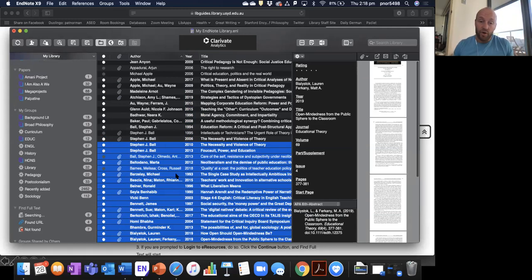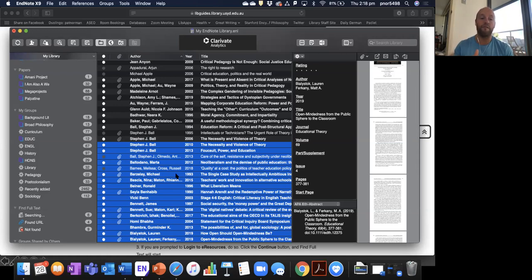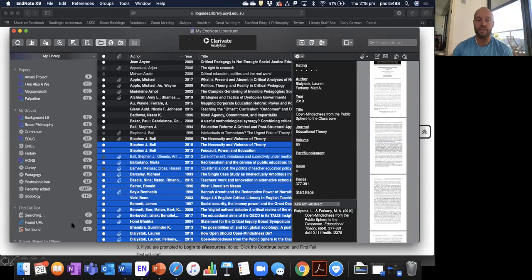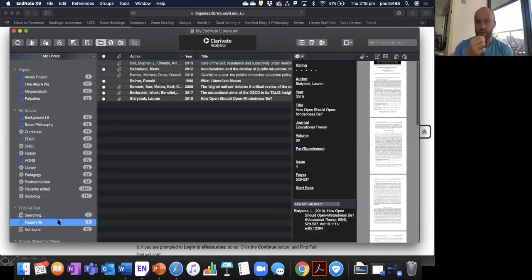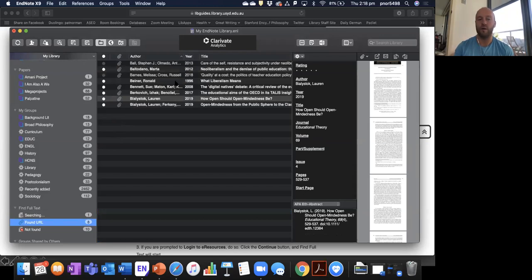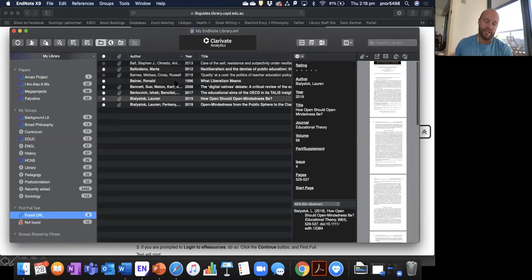Find full text is useful if you've imported a large number of RIS files from a database — you can run it across all of them, see what you can find and attach, then manually add PDFs to the rest. You can see it's finding a number of URLs, which it attaches. If I click into a found URL field, there'll be a URL there I can click through to access the PDF, download it, and attach it back to that article. When find full text completes, it's worth double-checking whether you have a link or a PDF attached. The tool doesn't work all the time due to licensing.